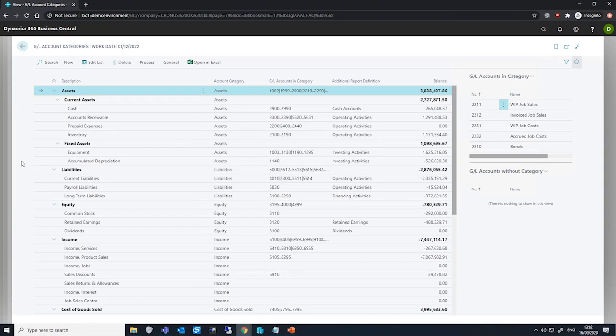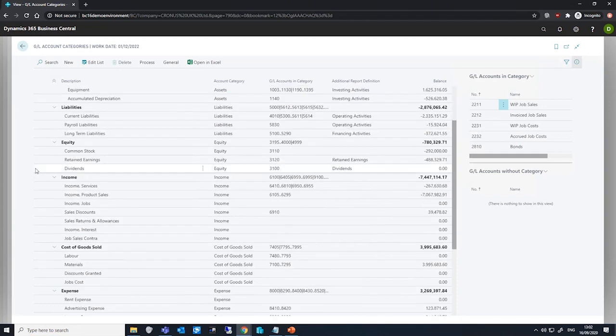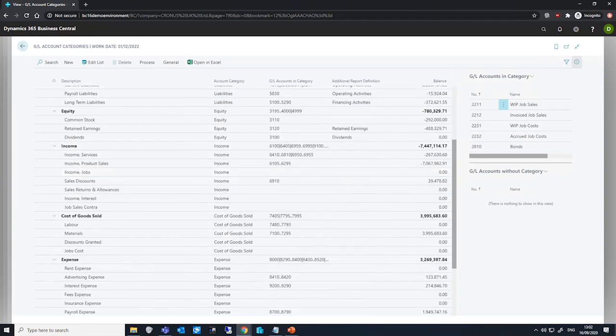And we can continue to use that for further totaling purposes in amongst the other categories that we have available to us.